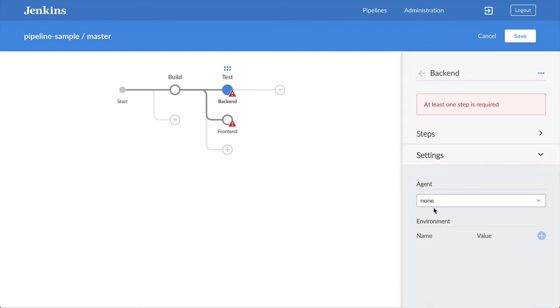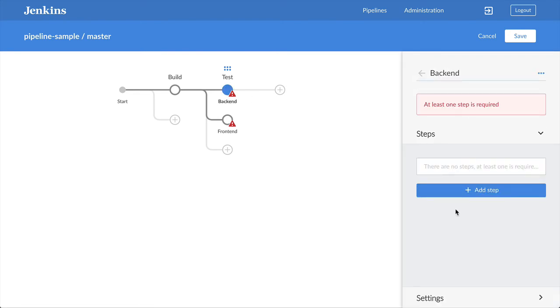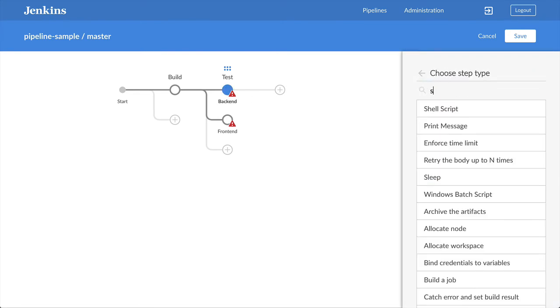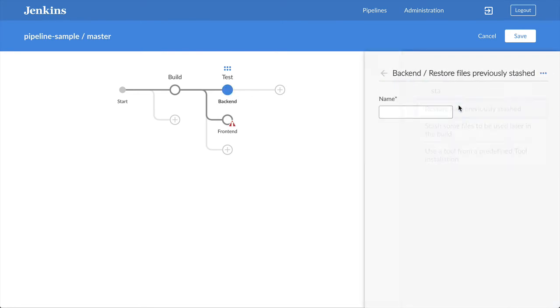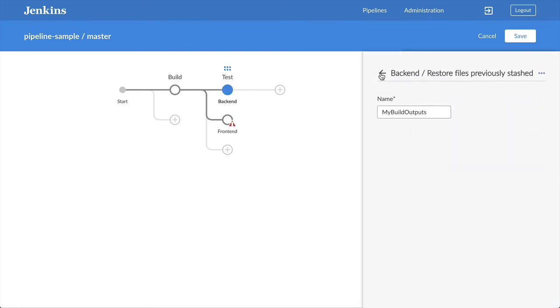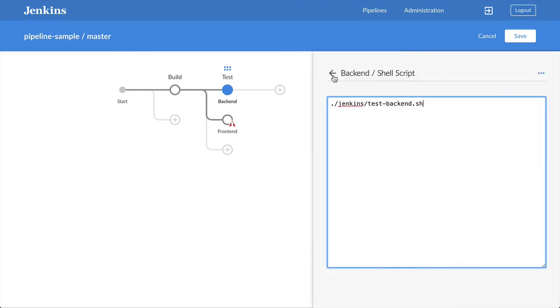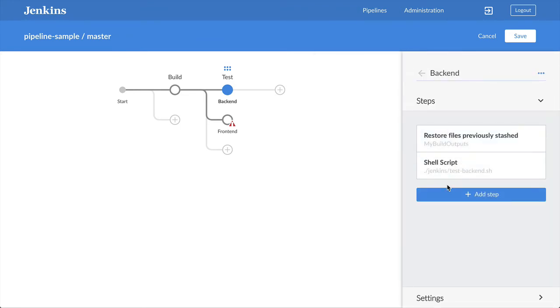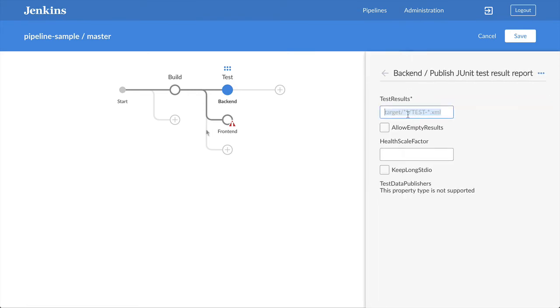Each of the stages will run on its own Docker agent. They'll unstash the build artifacts and then run a shell script that will run some tests. They'll also publish those tests using the JUnit step.